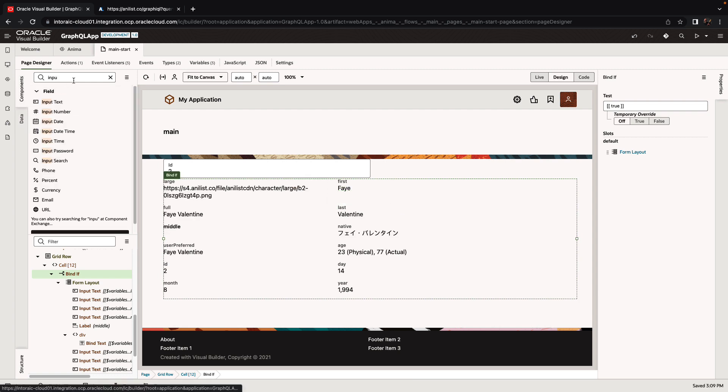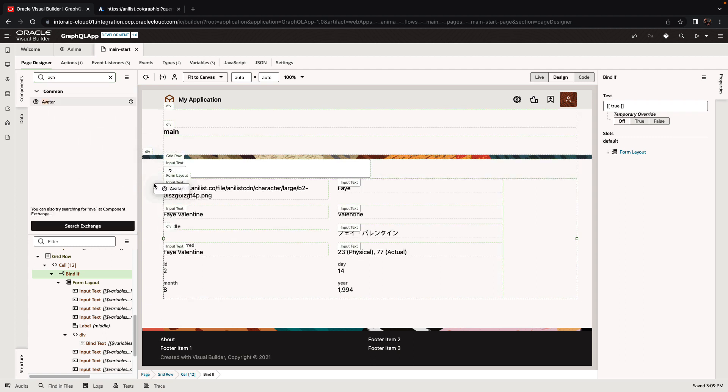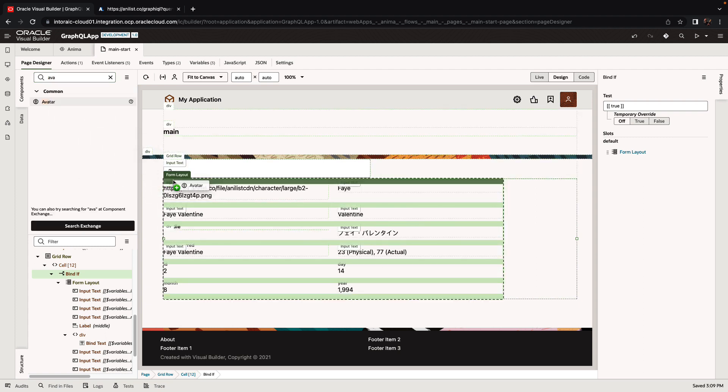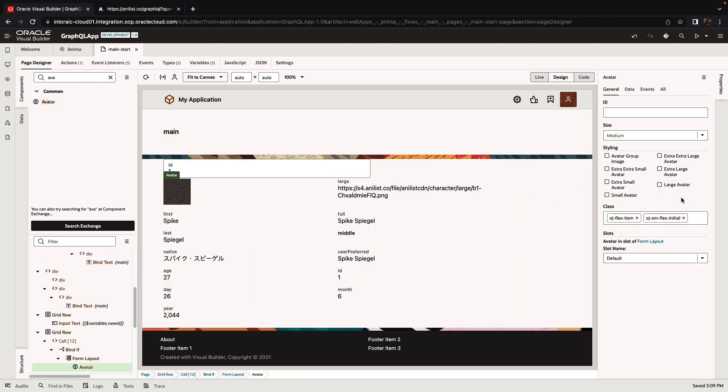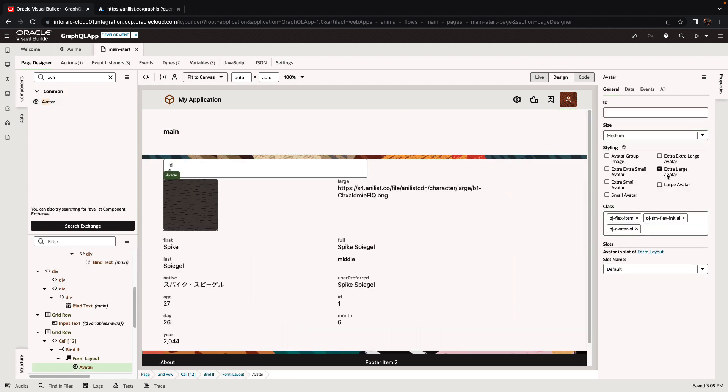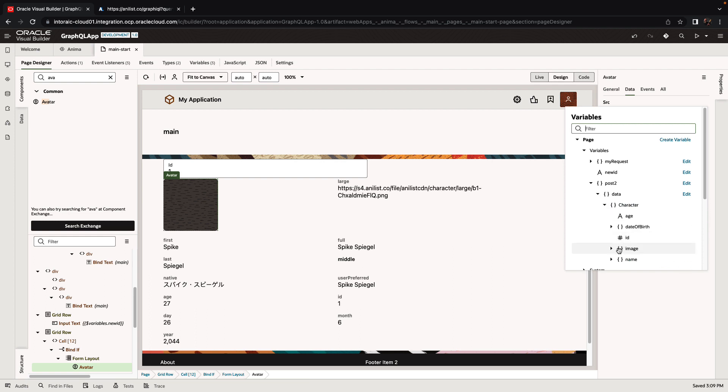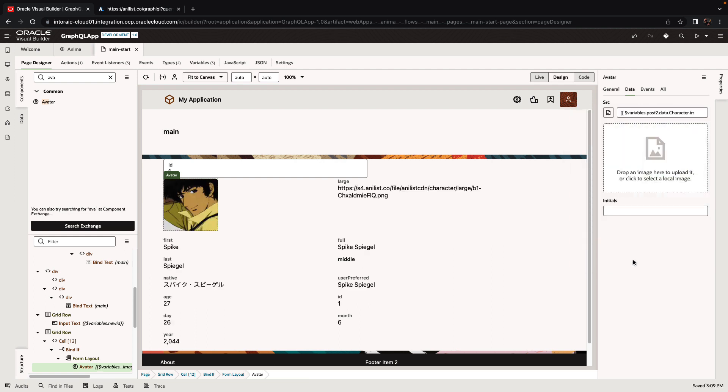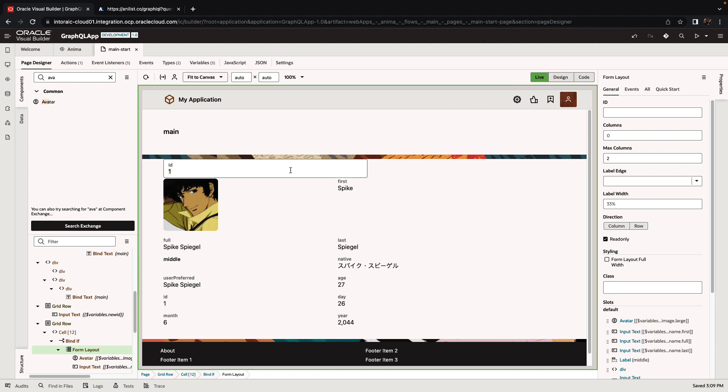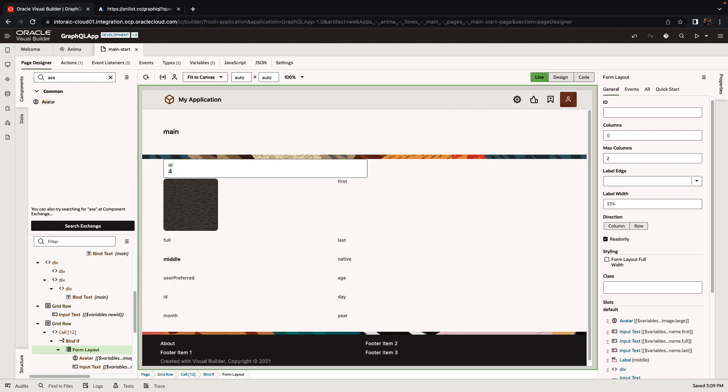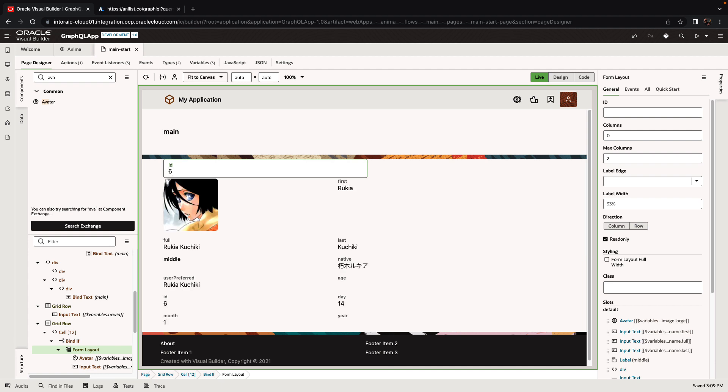And instead of showing the image like that, we probably want to use something like an avatar. Bring it to place it up here, make it an extra large one, and map it to the same information about our character, specifically to the large image. There we go. Can now remove this field. So here we have a little application that allows us to fetch information and basically query using GraphQL information about anime characters and get the information in Visual Builder.